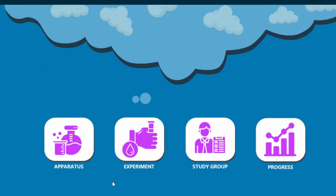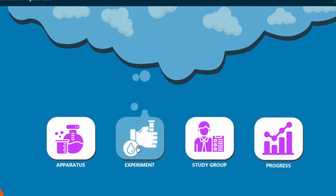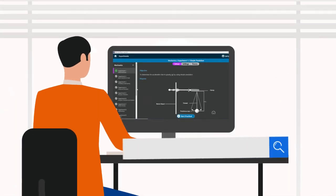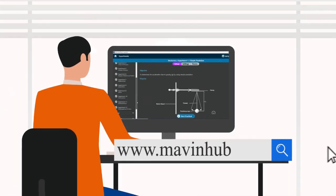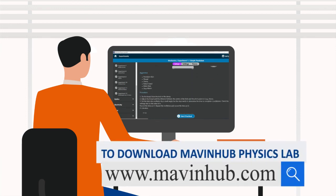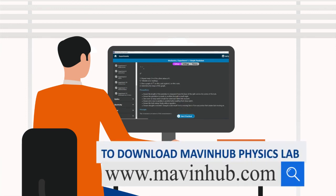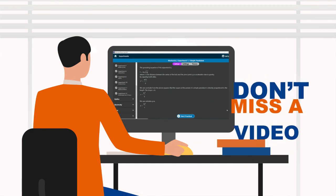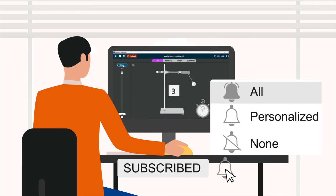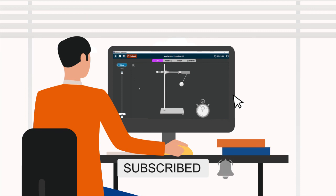To continue the quiz and to simulate physics experiments virtually, visit our website at www.marvinhopp.com to download Marvin Hopp Physics Lab. Link in the description below. Don't miss a video — click the subscribe button and the notification bell to get notified when we drop a new video.